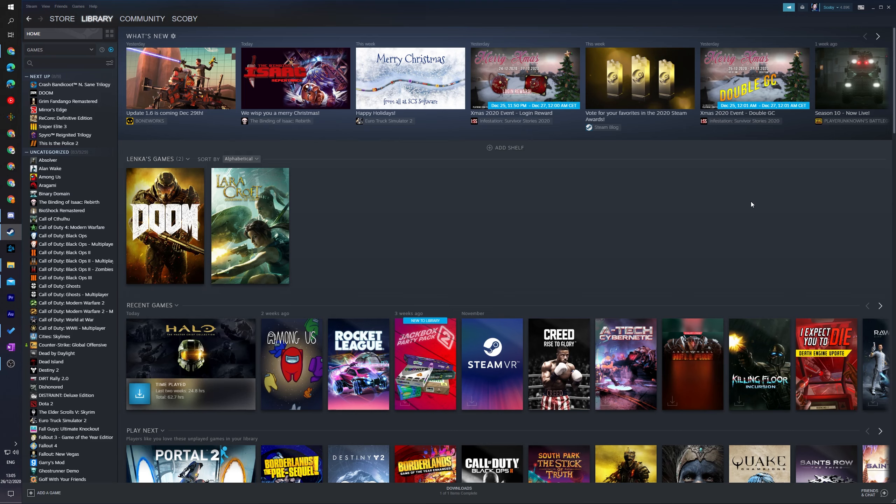However, you'll still have access to all the online Steam services. You'll still be able to play games online, just all of your friends will not know you're currently online. The first thing we need to do is of course open up Steam.